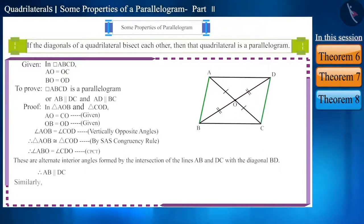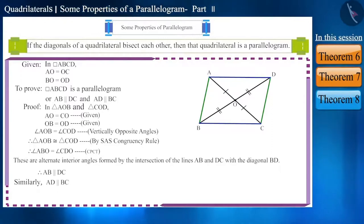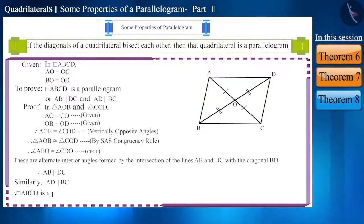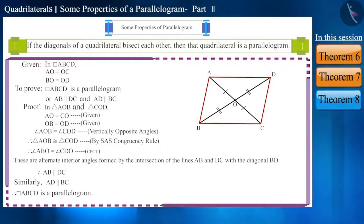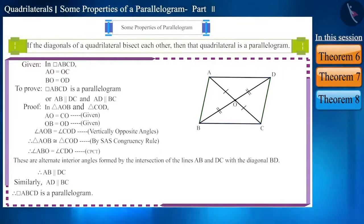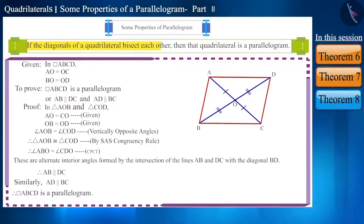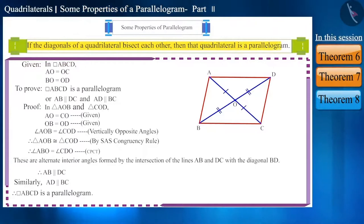Similarly, we can prove AD and BC to be parallel to each other. And now we can say that quadrilateral ABCD is a parallelogram. That is, if the diagonals of a quadrilateral bisect each other, then that quadrilateral is a parallelogram.